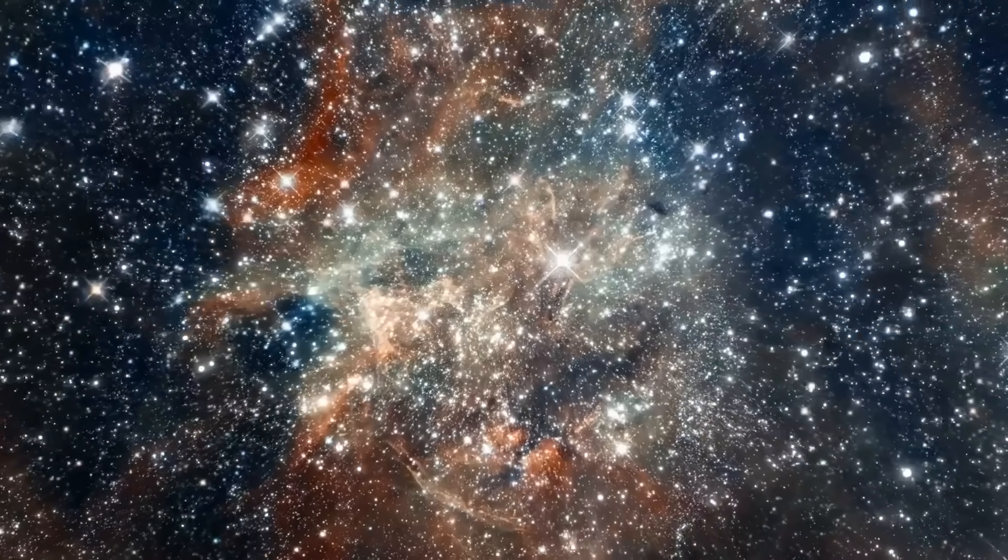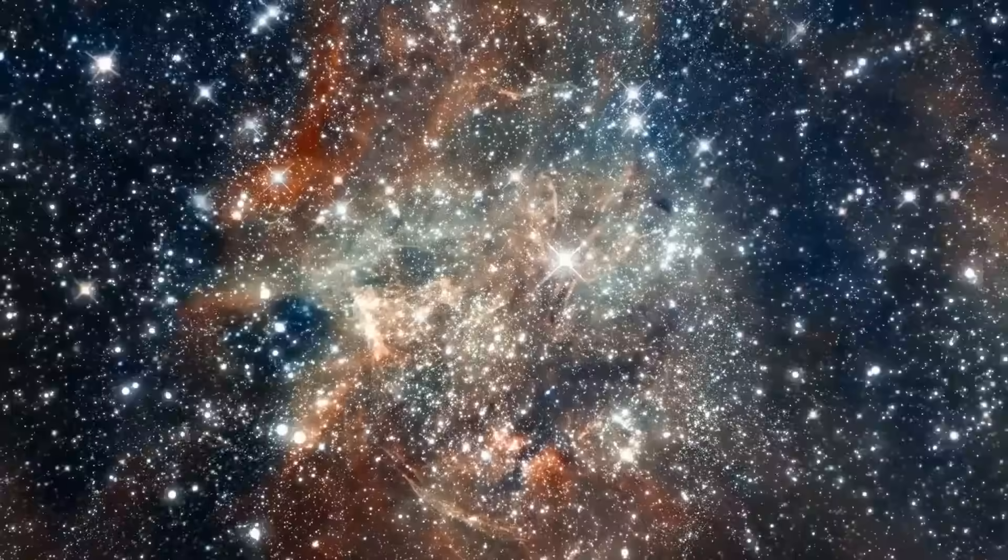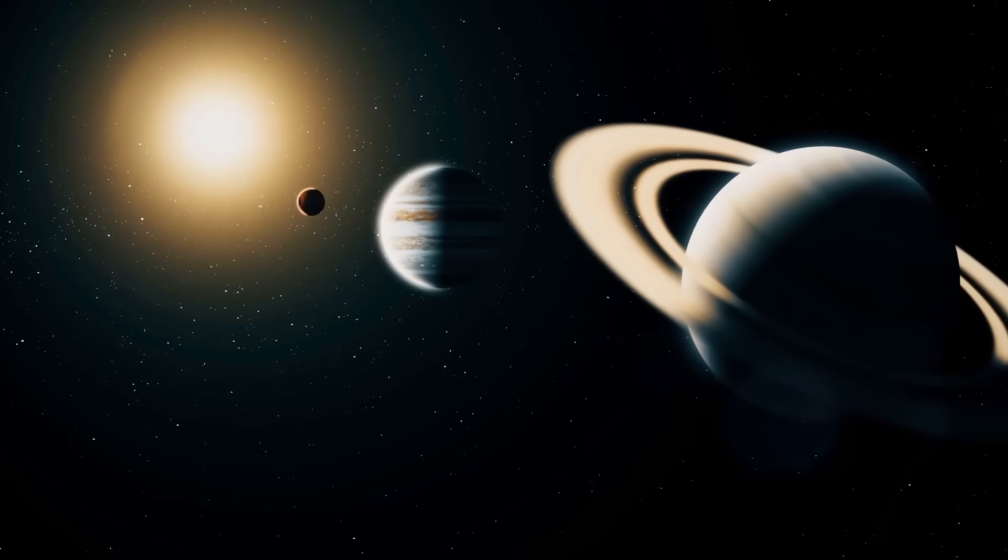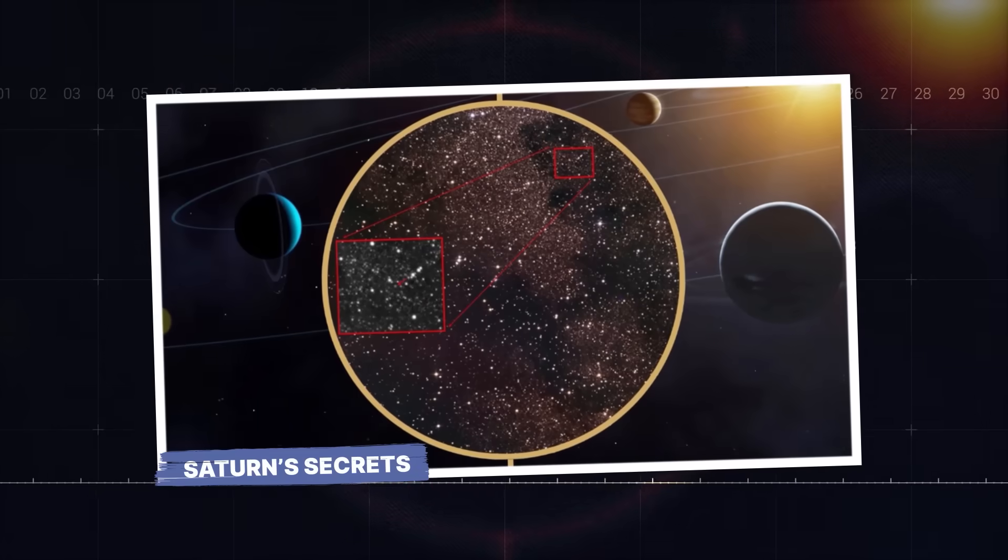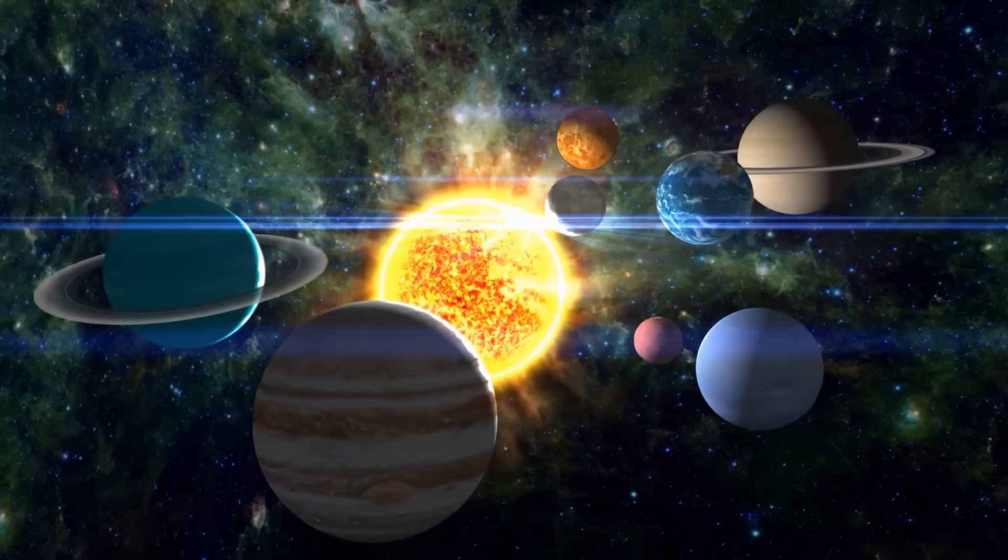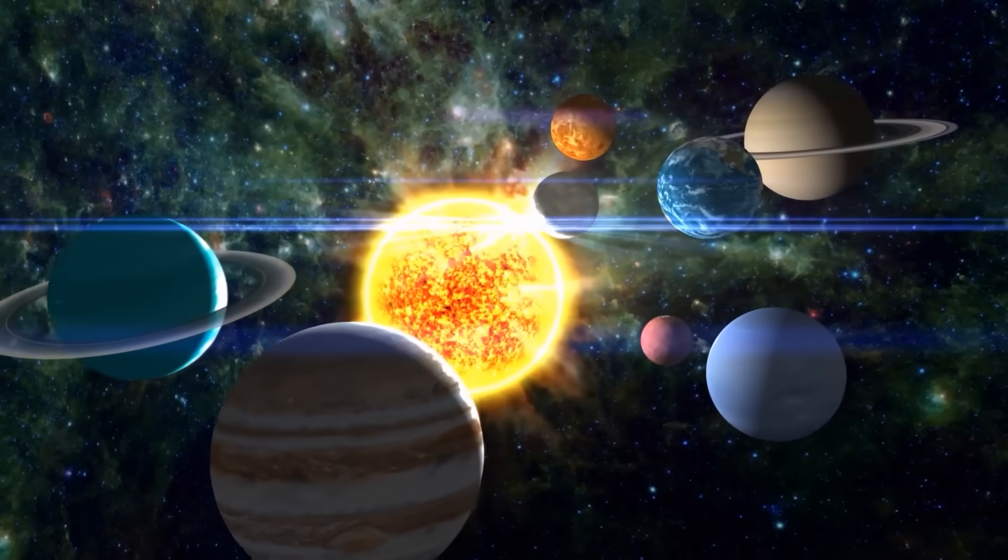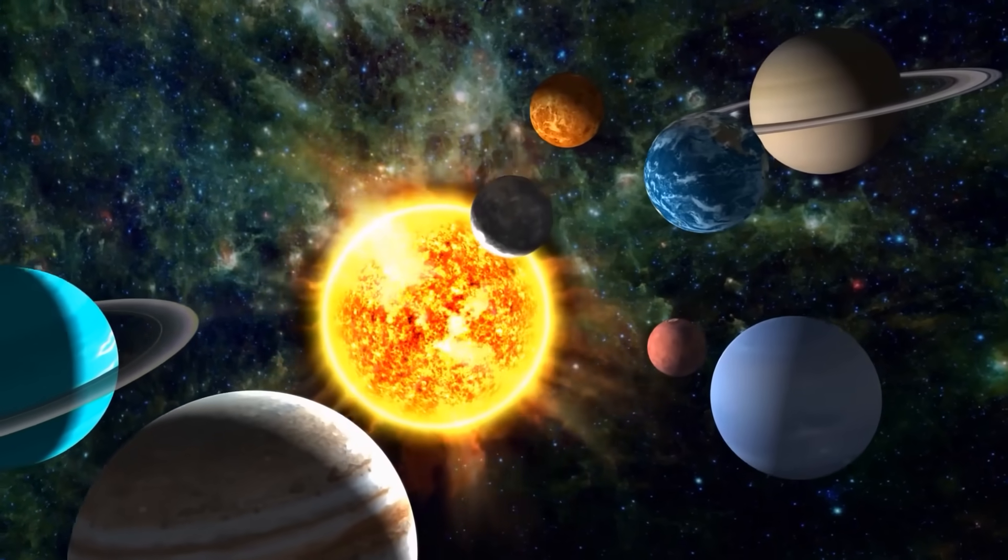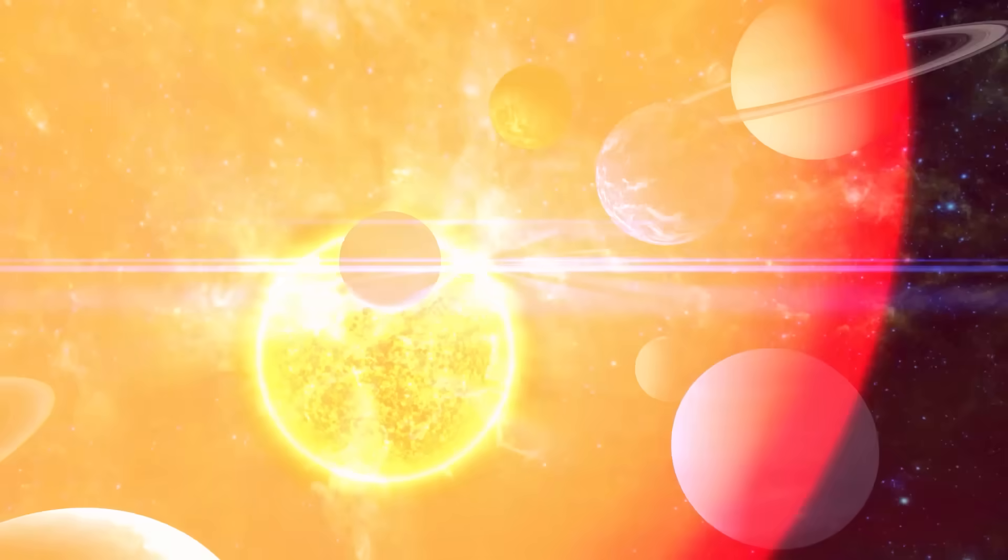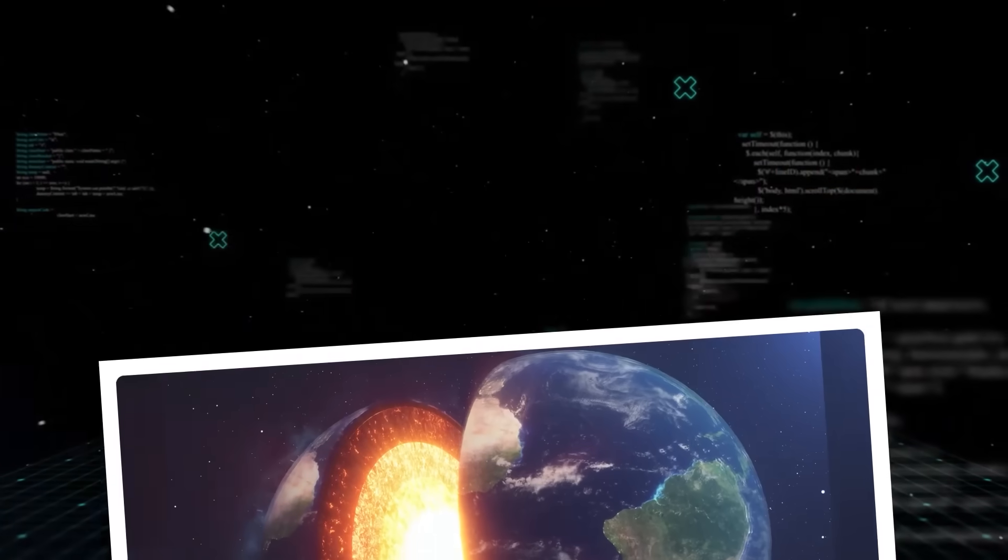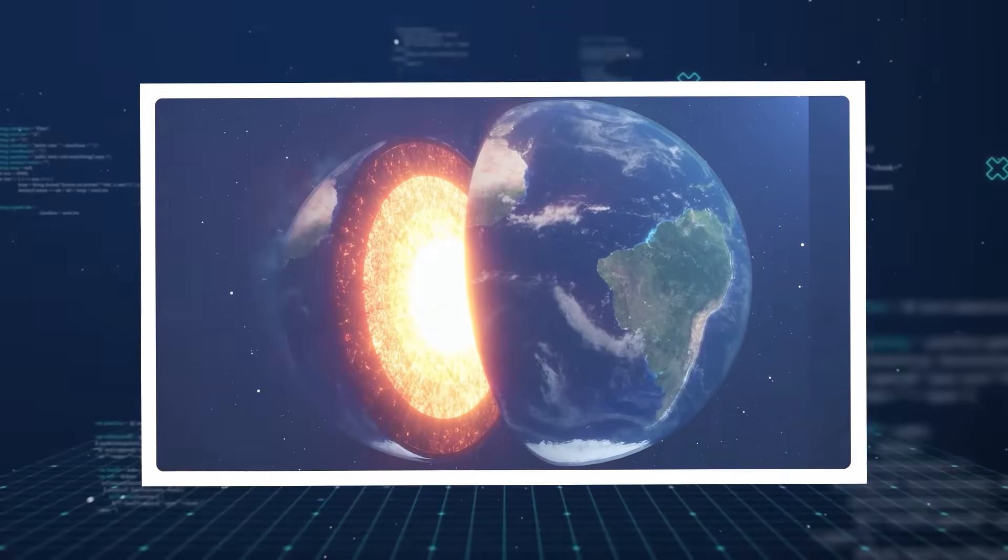But what does this mean for our own cosmic backyard, the giant planets we call neighbors? Saturn's secrets. For a long time, the formation of our solar system's own gas giants, Jupiter and Saturn, was thought to fit neatly into the core accretion model.